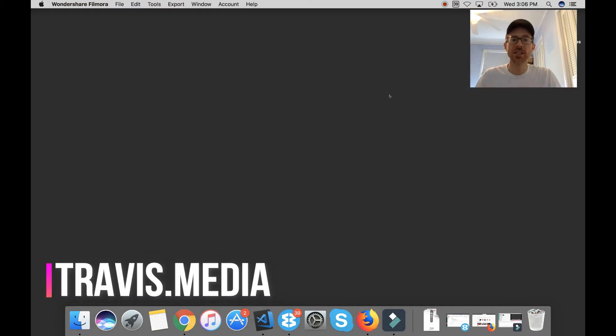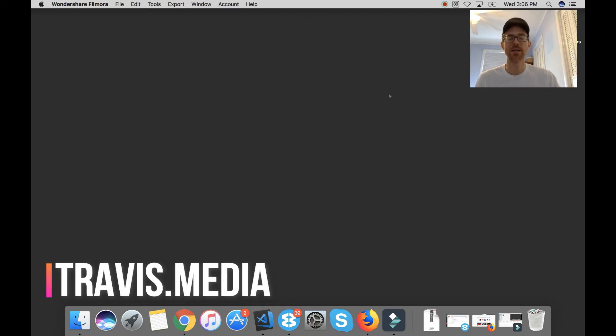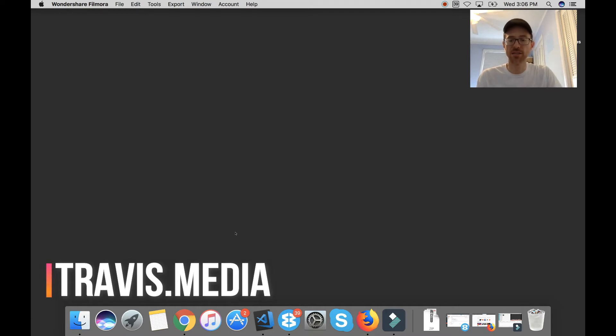Hey everybody, Travis here from Travis.media. I had a request to do a video on how to set up a local WordPress environment with MAMP, M-A-M-P. So I want to do that real quick, it shouldn't take too long.